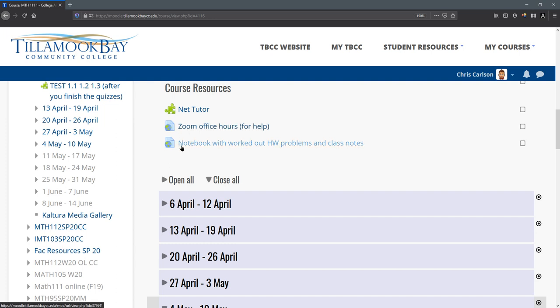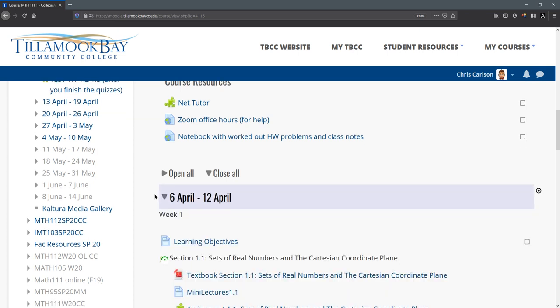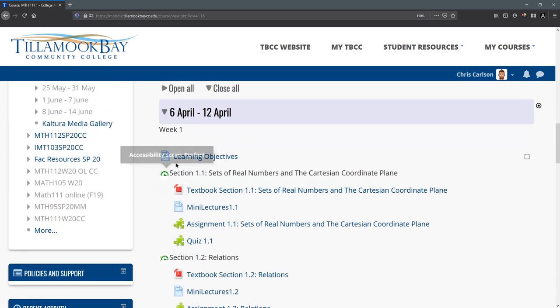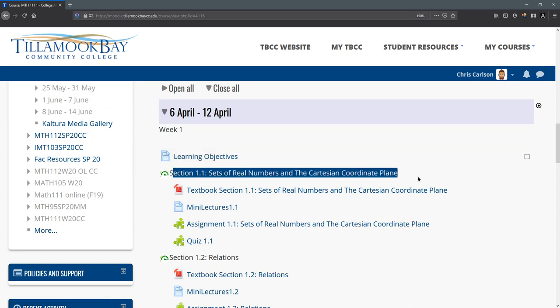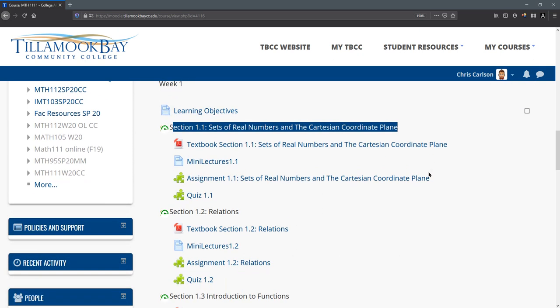Next up is the notebook with this has both homework problems worked out and class notes. There's other places to get some of this information we're going to cover in a second. And we're just going to open up the first week here. Here's, you can see the learning objectives and each week basically looks the same in the sense of there's a bunch of sections